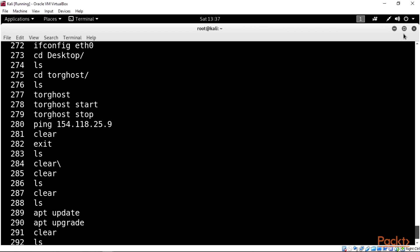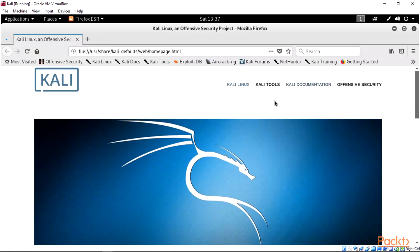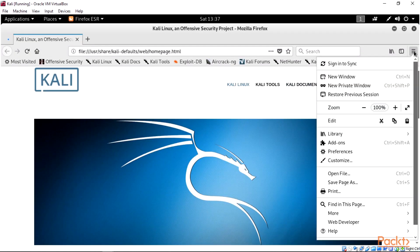But we're going to be taking a look at the history on our Firefox browser. We're going to go straight to where the preferences are. We go to our library.